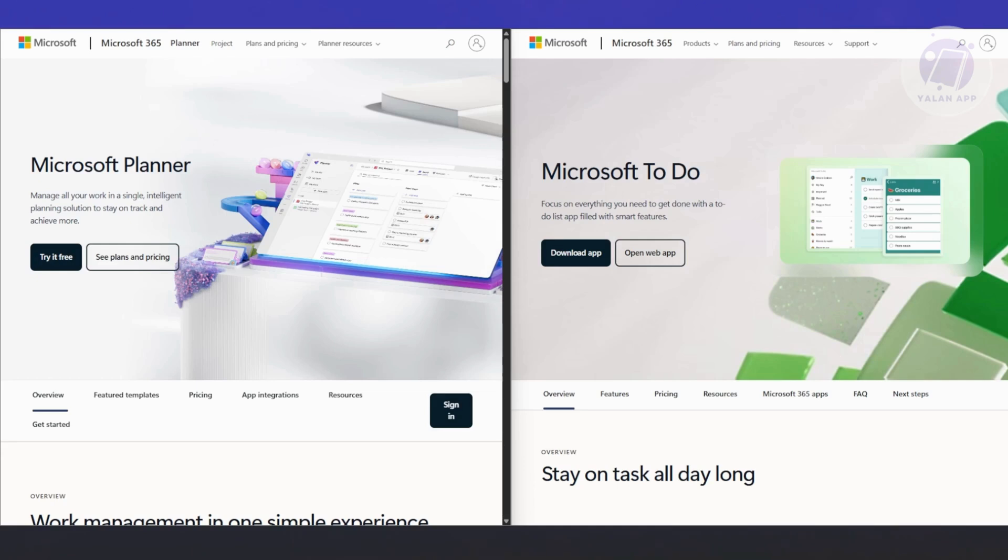Both play nice with Microsoft 365, but under the hood, they're really built for different types of tasks and people. So let's discuss a few things. First, what even are Microsoft Planner and Microsoft To Do?